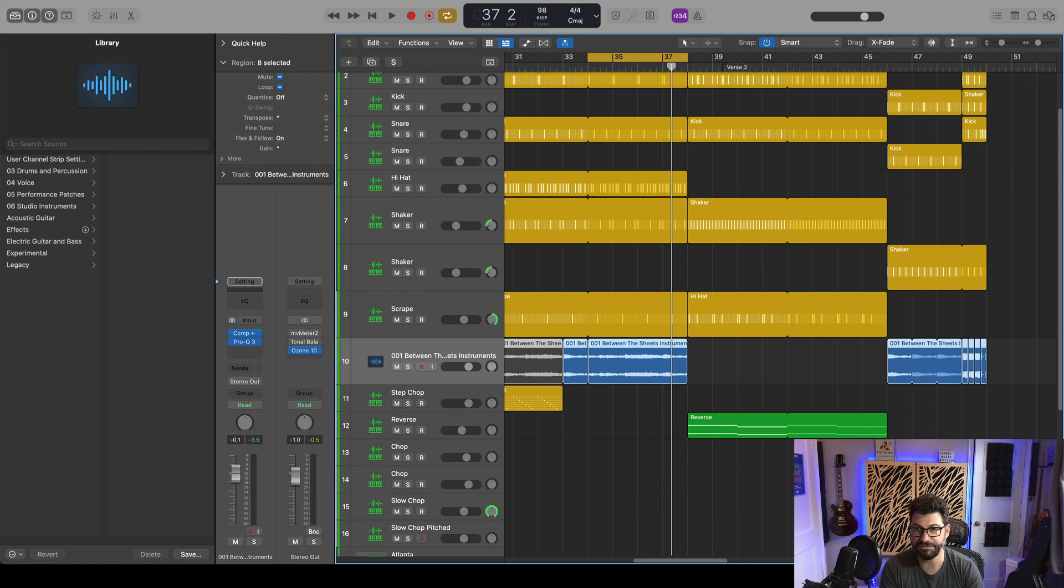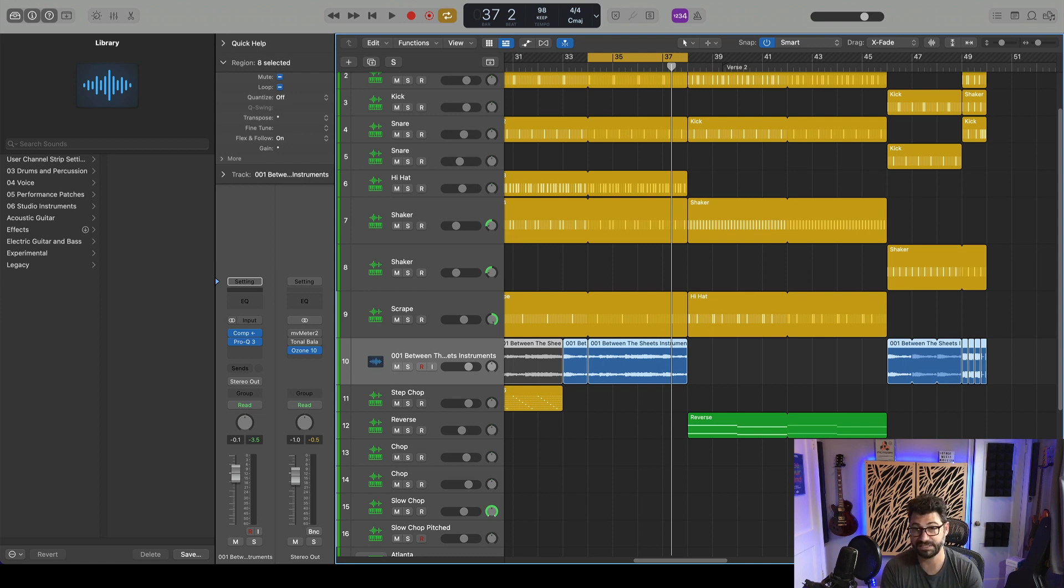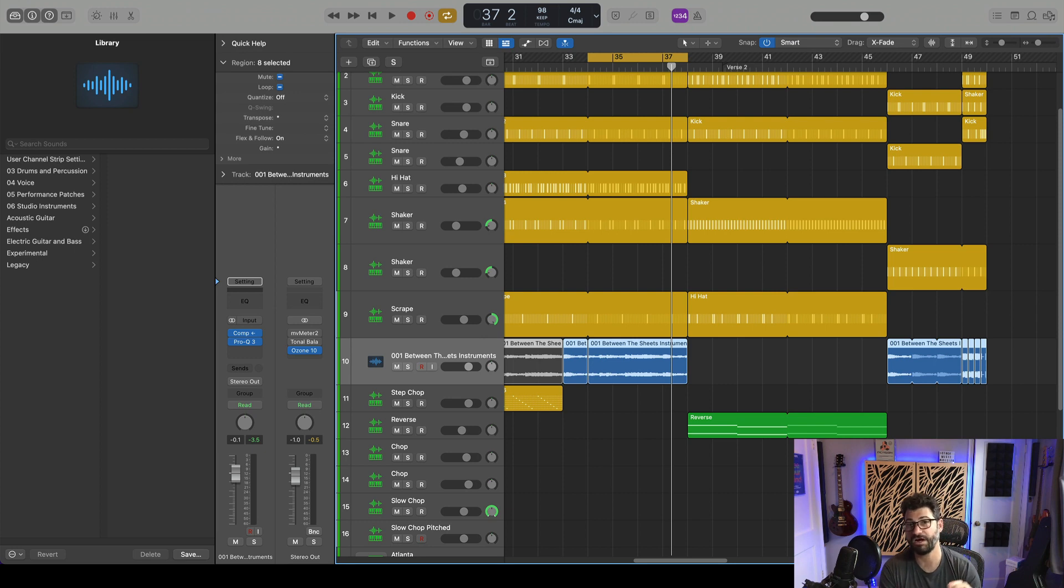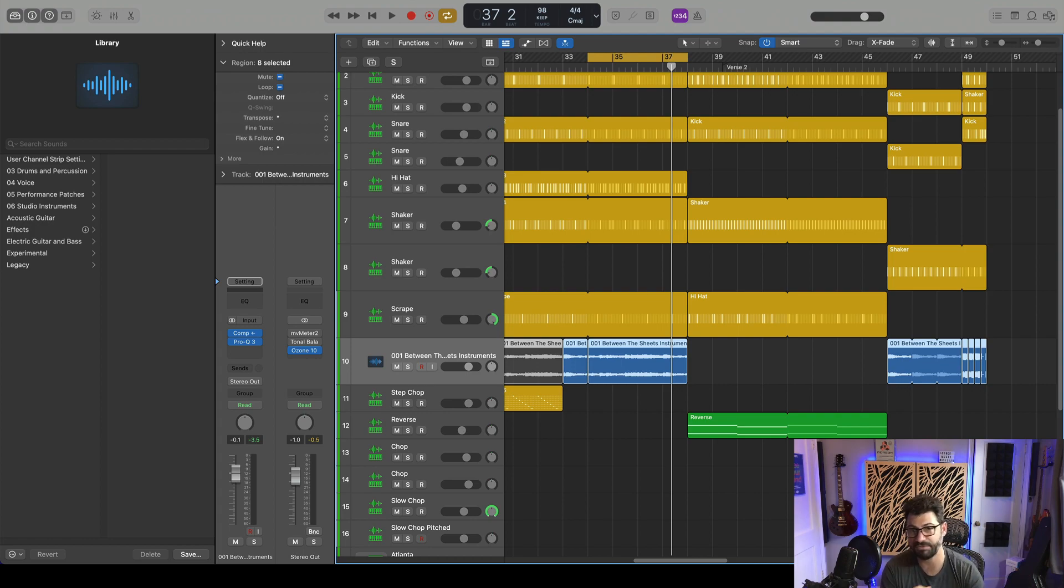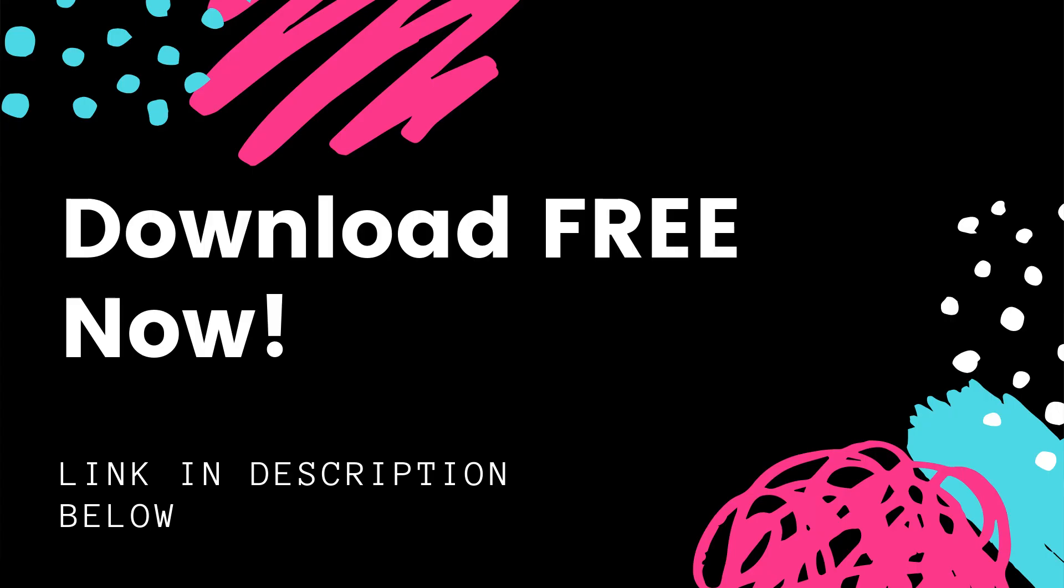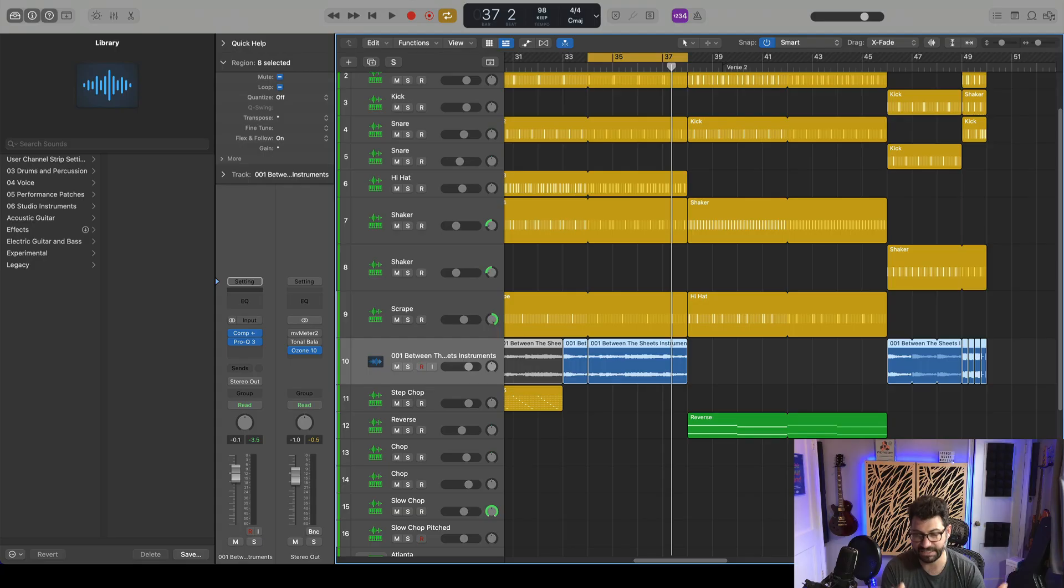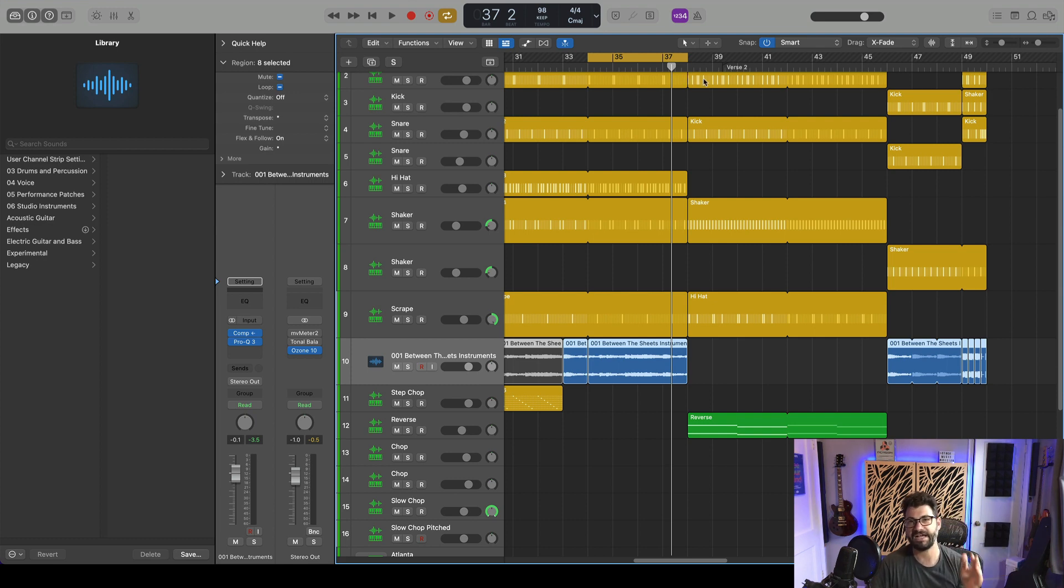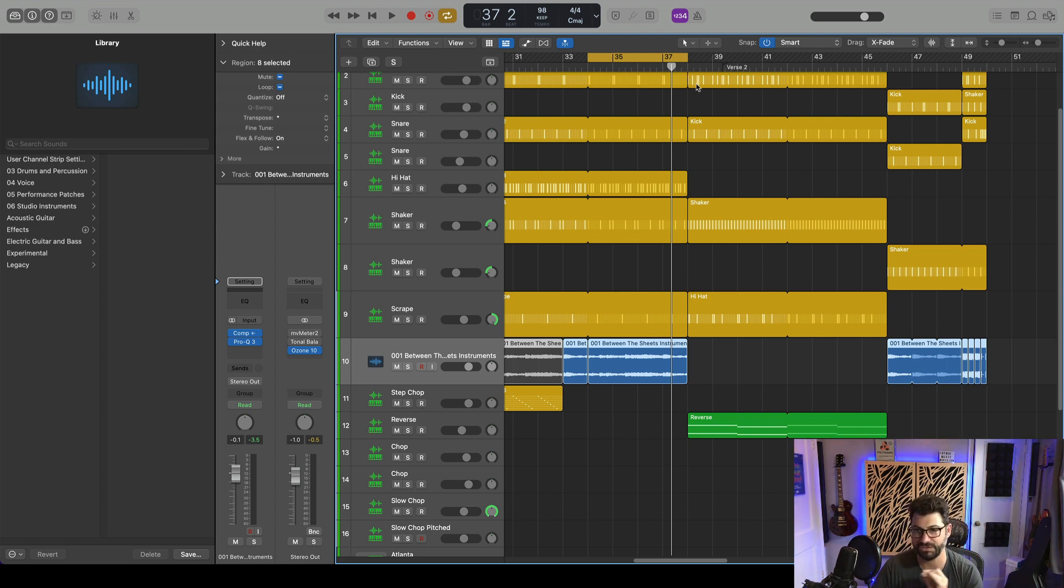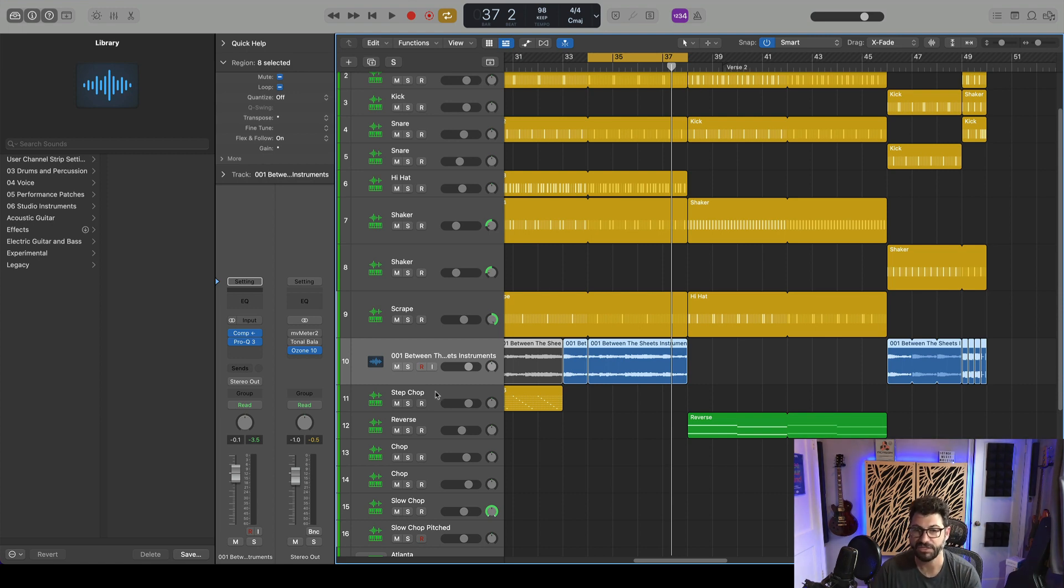So this video is sponsored by Beat Production, making some of the best loops and samples around. They are offering any viewer a free download of their sampler packets with over 200, maybe 300 samples. There's a link below to get it. So all the samples I'm using are from there. About 200 to 300 free samples. Just click the link down below to grab that.